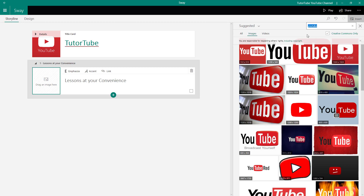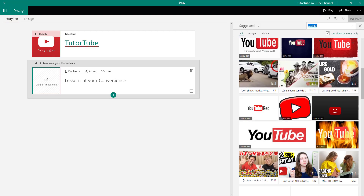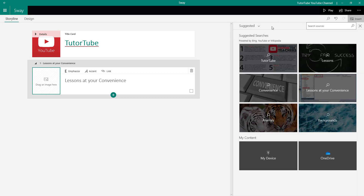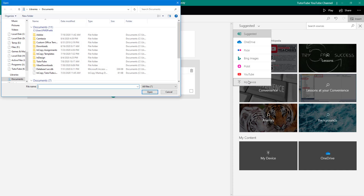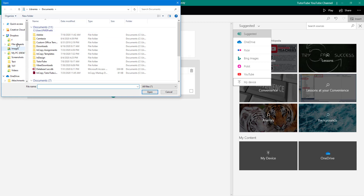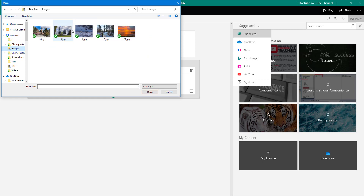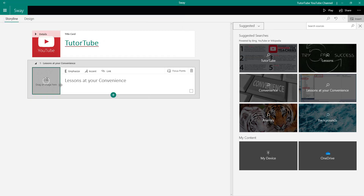I'm going to upload my own image from my device. I'll go to the background option, choose 'My Device,' and my file explorer will open. I'll navigate to my images folder, select the image I want, and open it. Note that any file you upload in Microsoft Sway should not be larger than 20 megabytes, though images are usually smaller.